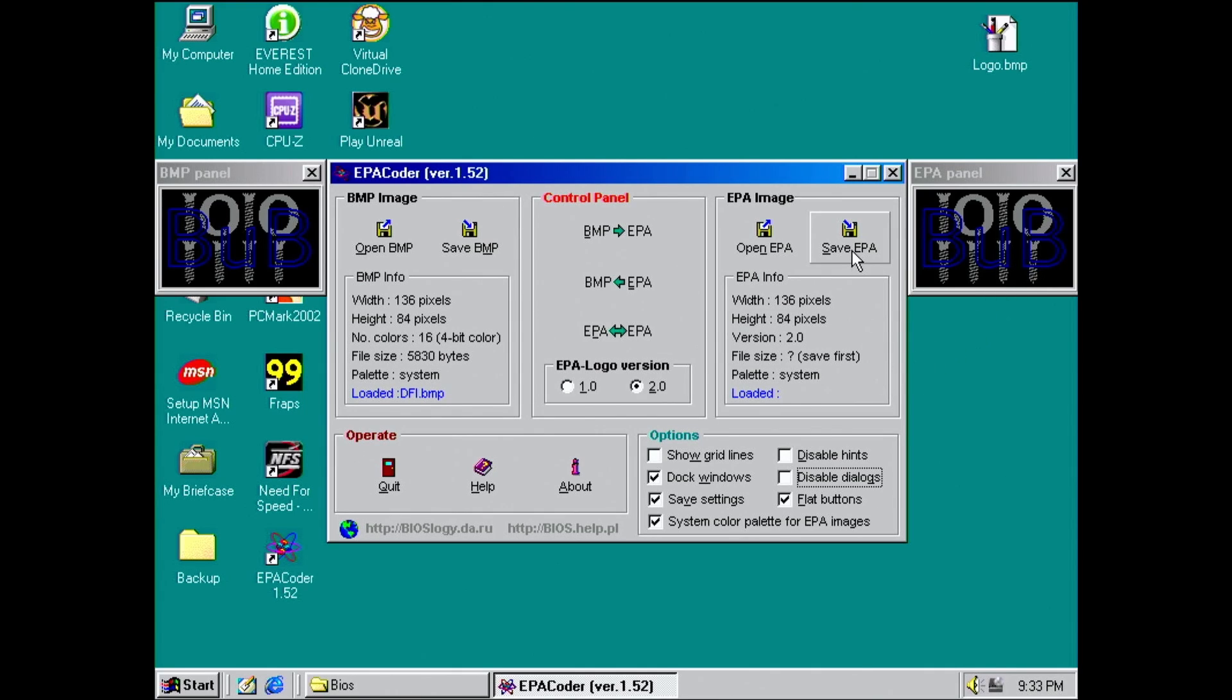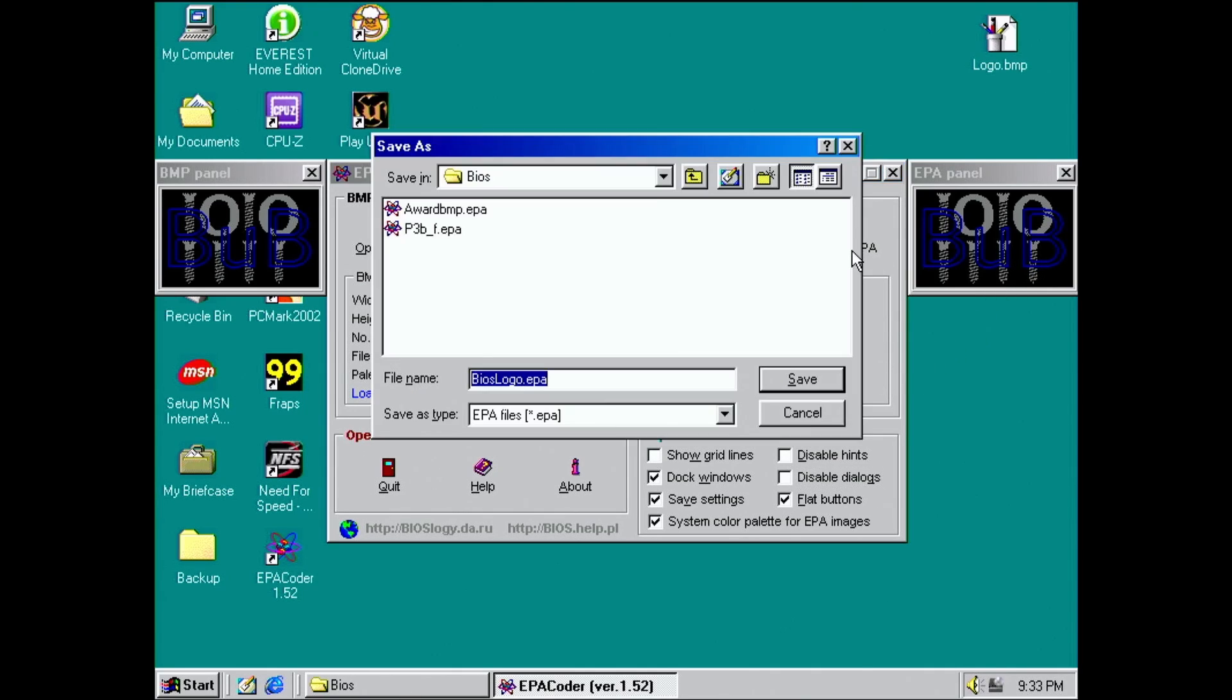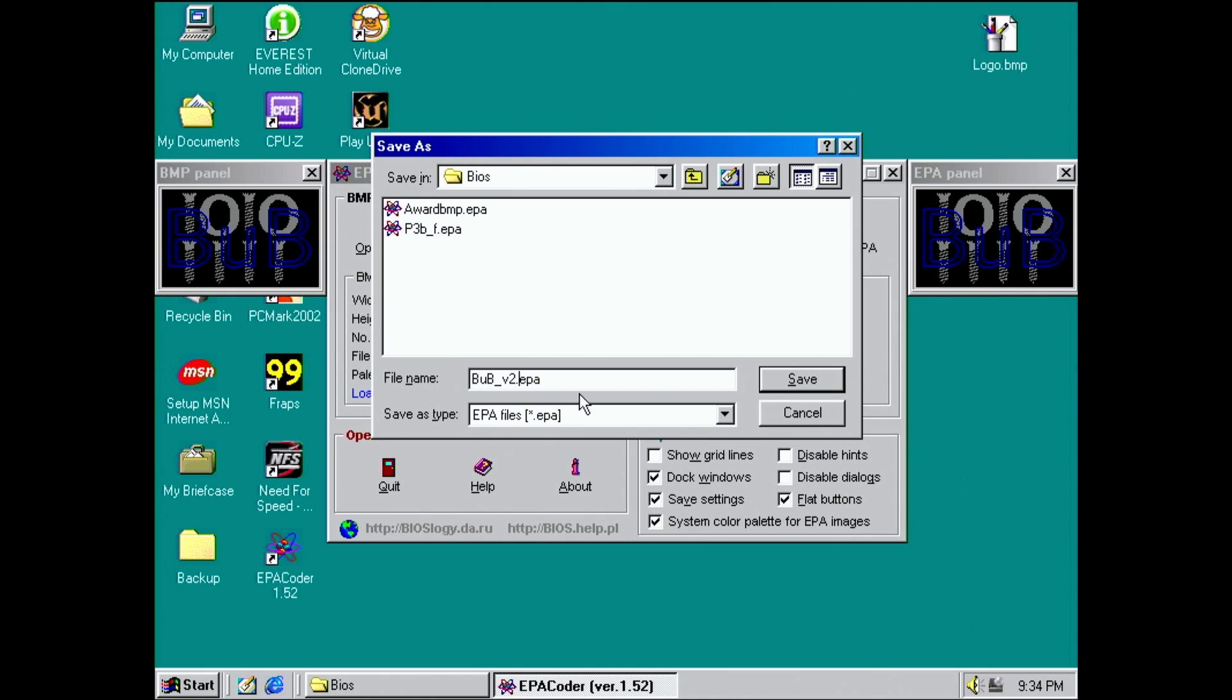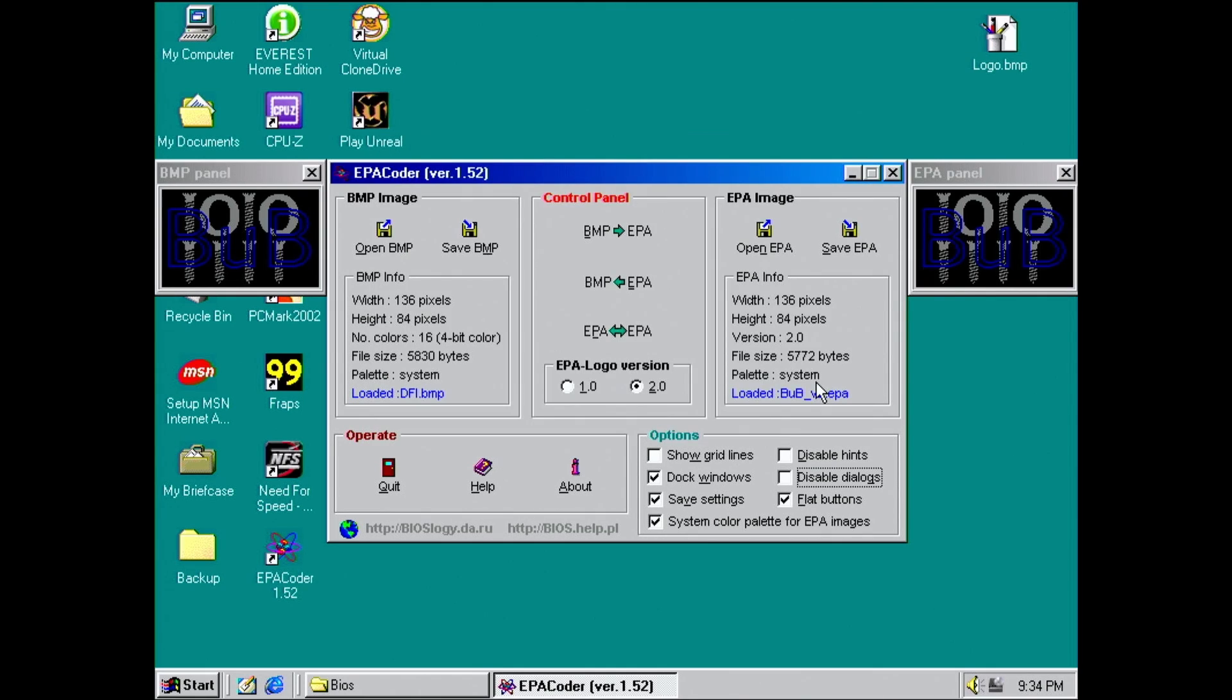The EPA logo will appear on the right. It may have some discoloration, but we can ignore that. We just have to enter a filename. I will also add the EPA logo version number. We are done in Windows and have to go back to DOS now.